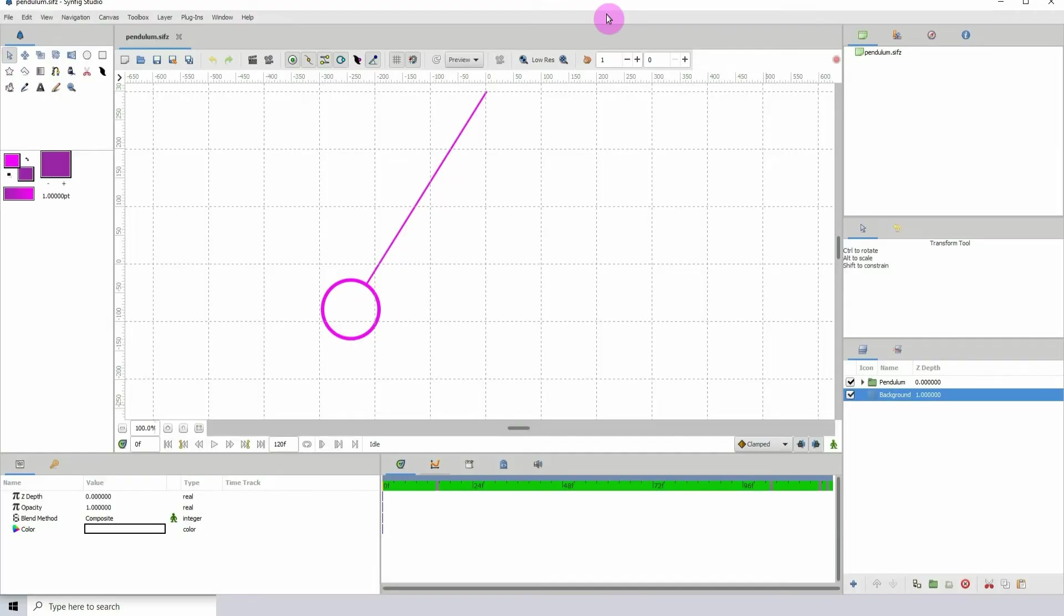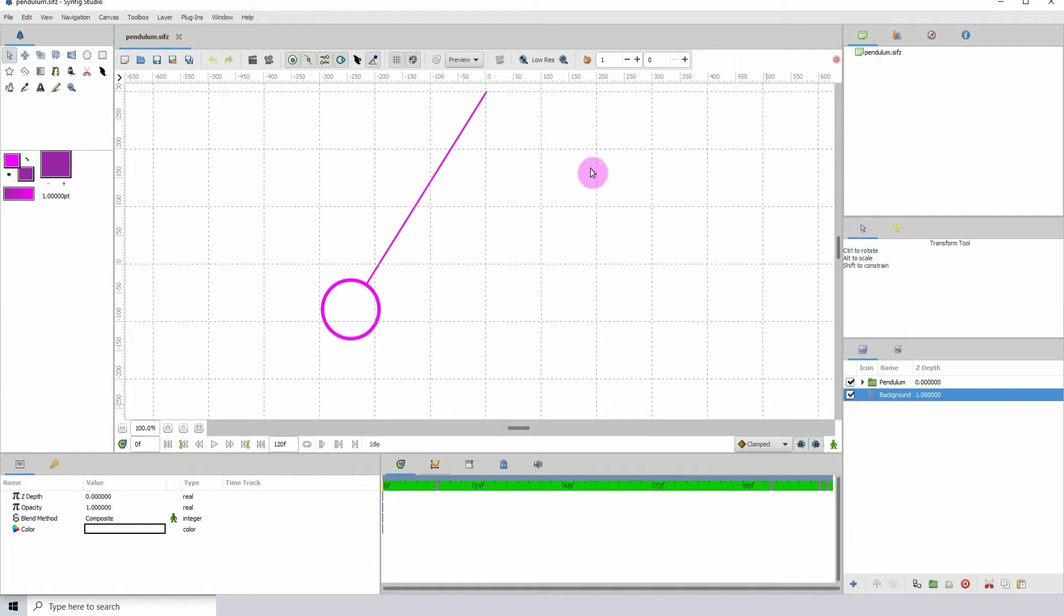So here we are with another Synfig tutorial, and in this one I'm going to show you how you can actually loop your animations using the time loop.